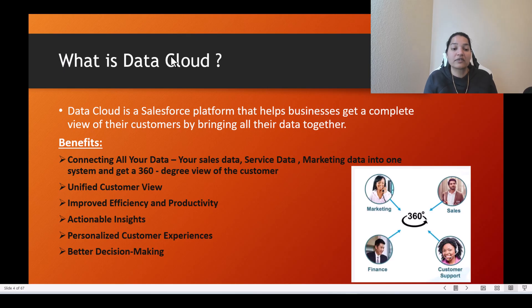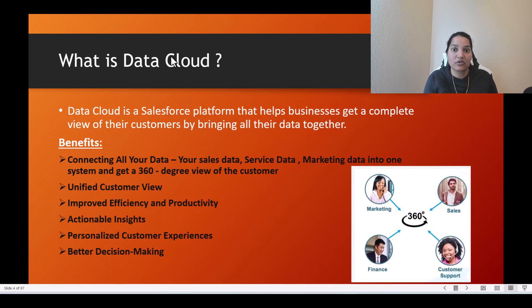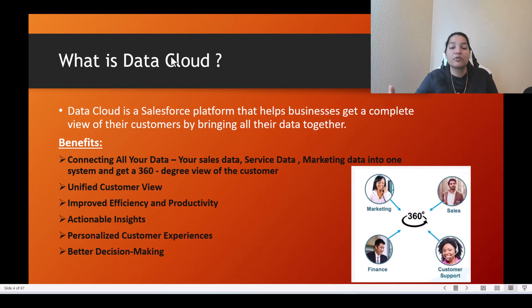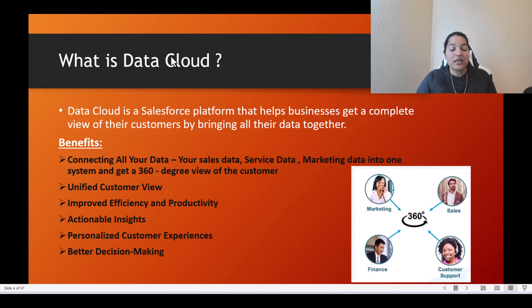The number one benefit of using Data Cloud is connecting all your data — sales, service, and marketing — into one system for a 360-degree view. This helps you give better service and increase purchase orders, because once you know what products a customer has bought in the past, you can estimate what they'll be interested in and send more customized promotional emails, bringing more revenue to your business.